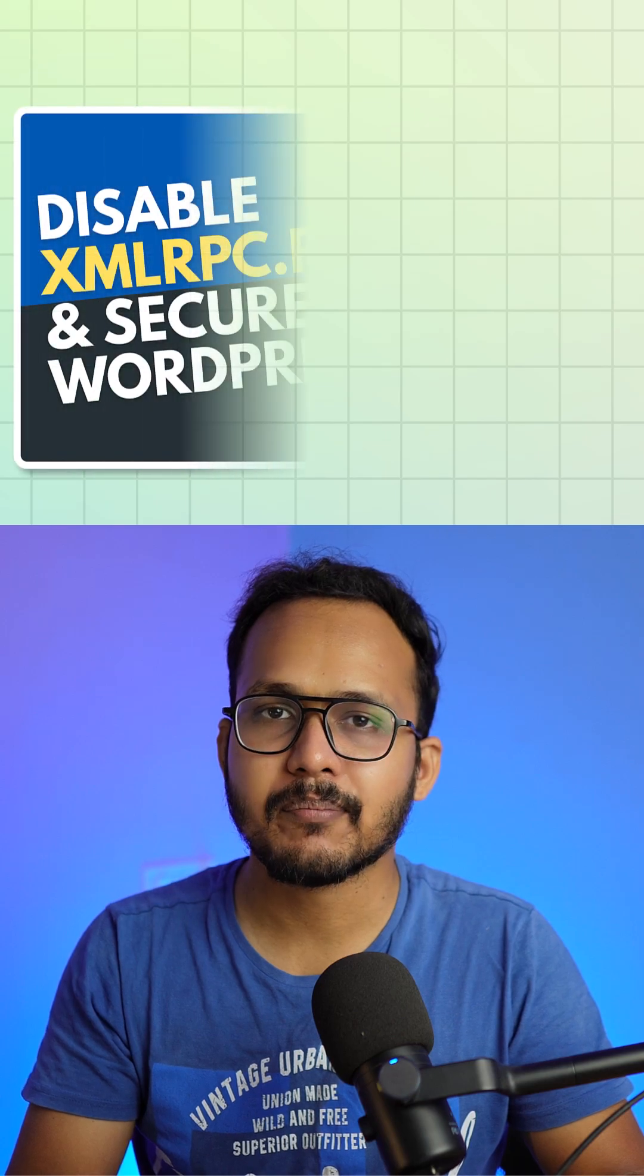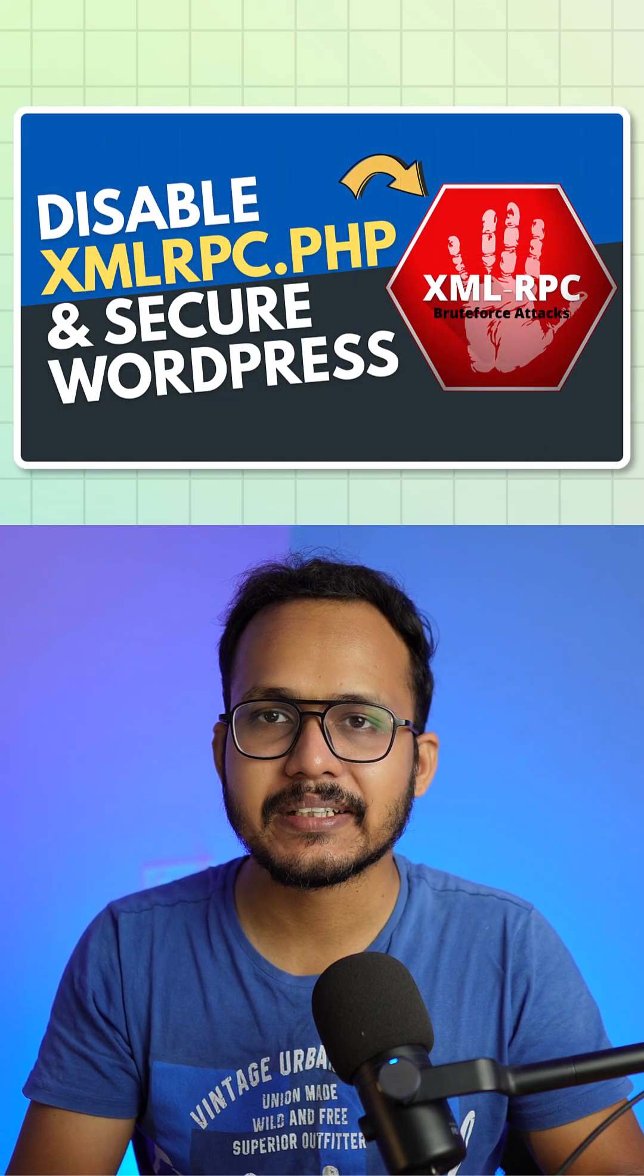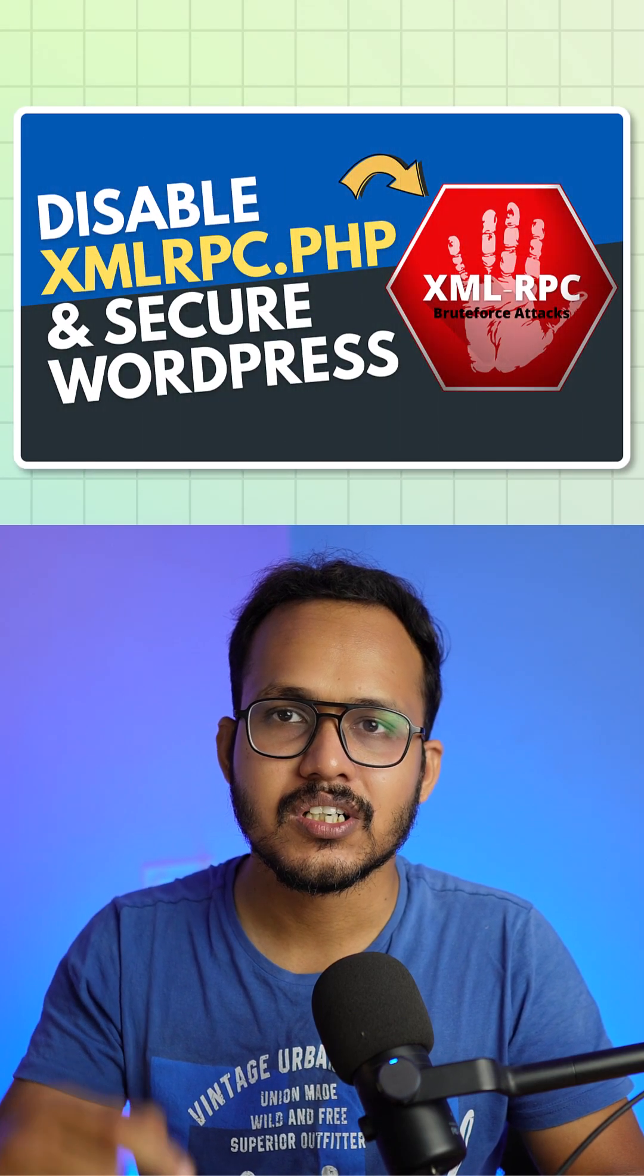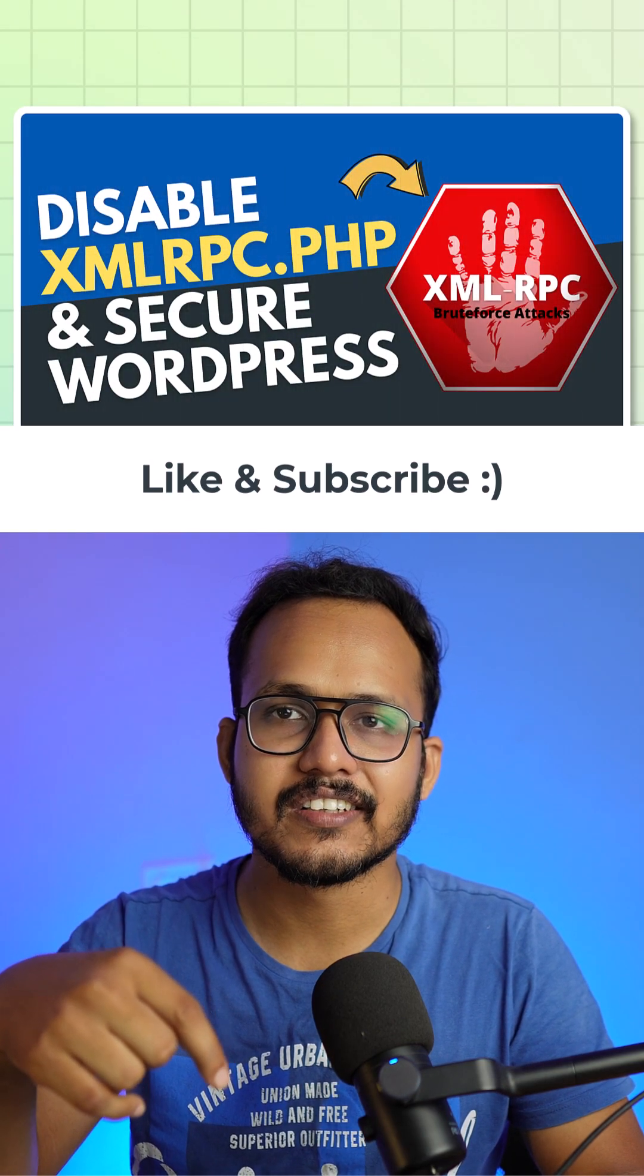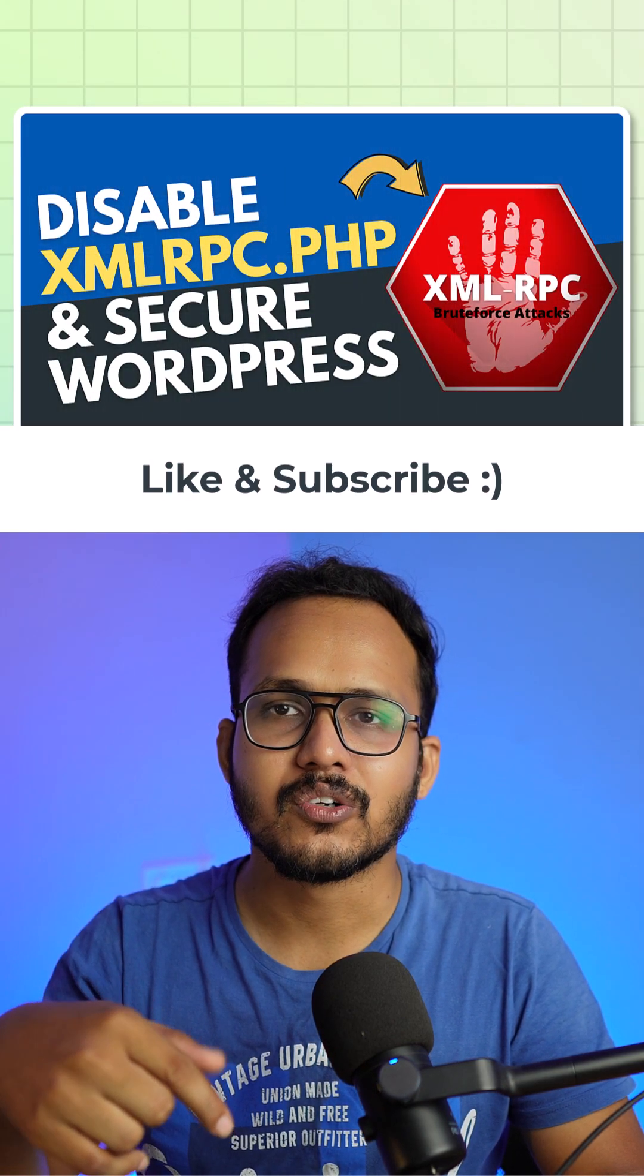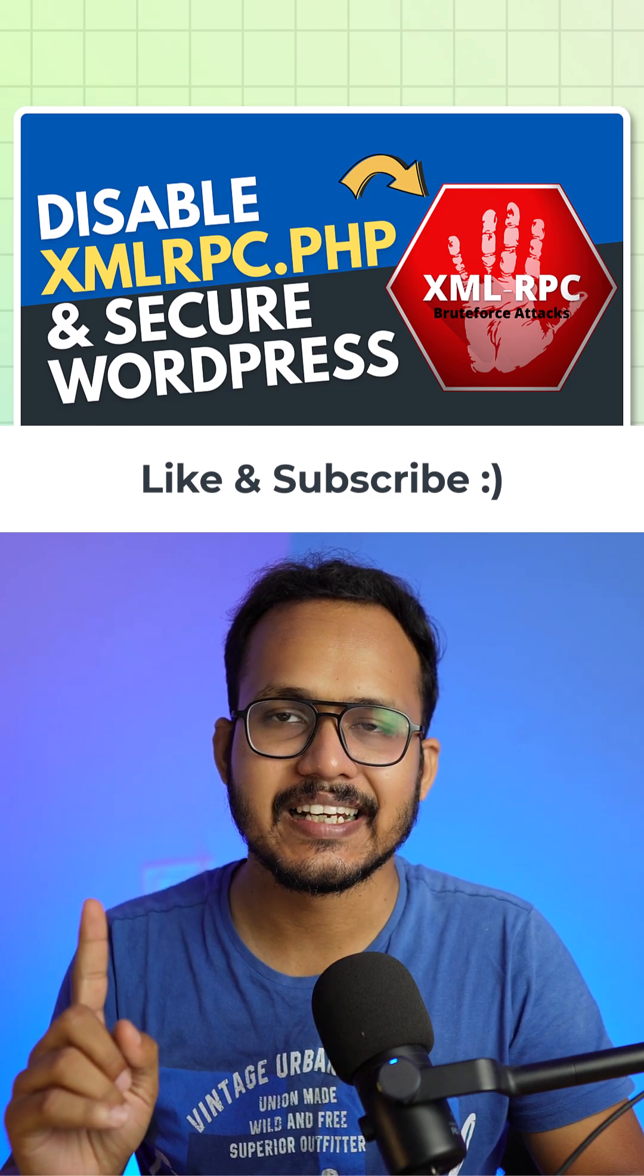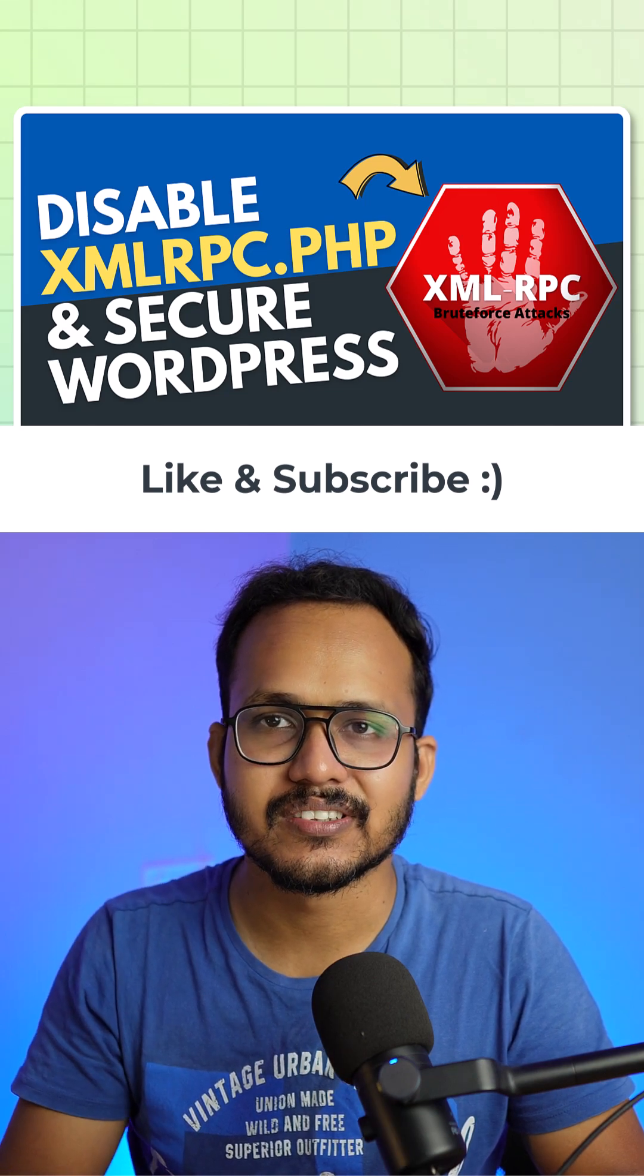So I have already covered everything in my long form video. Just click on the link below to watch the full video or you can click on the link in the description. Thank you.